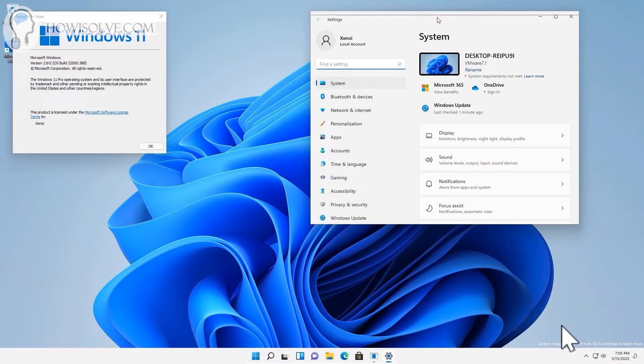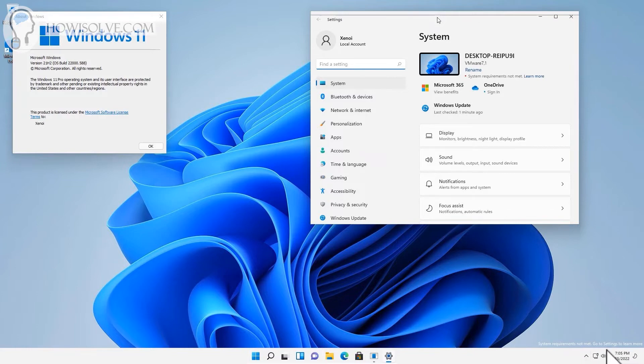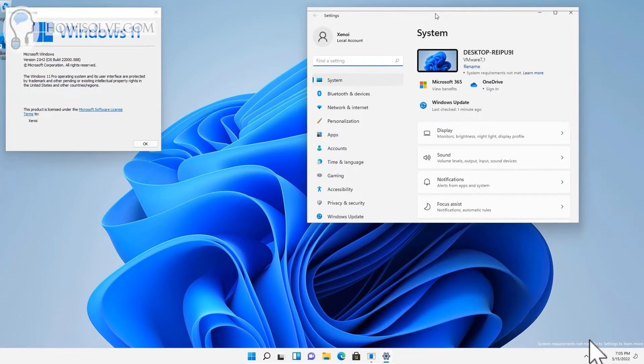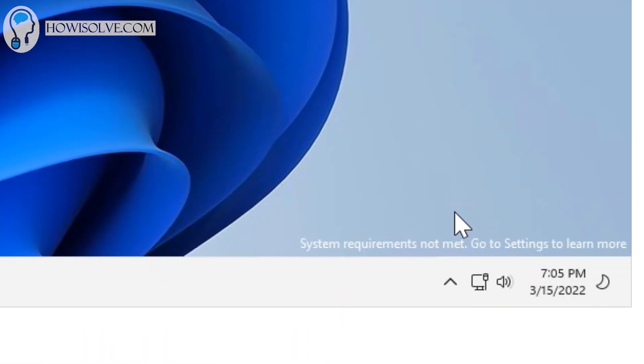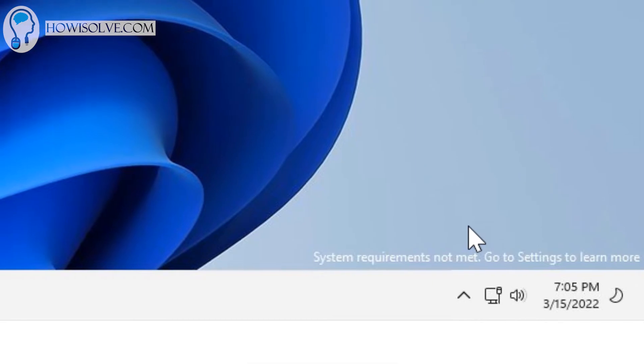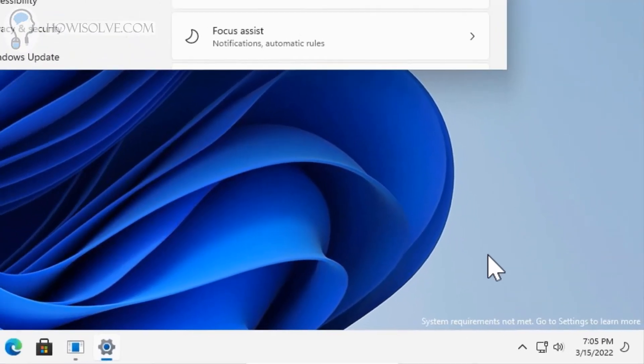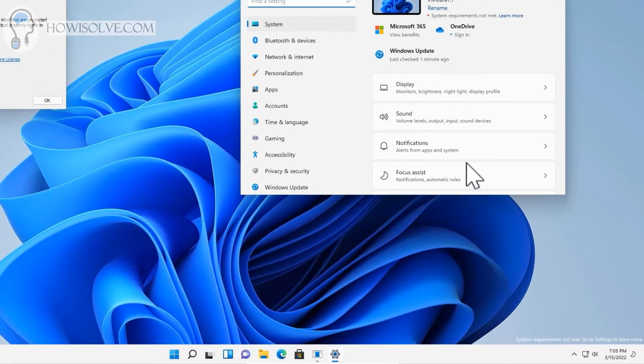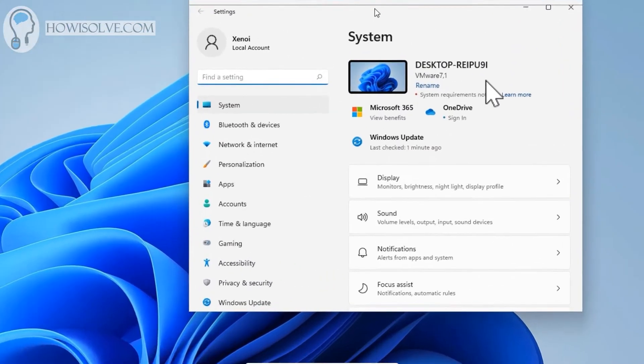Okay friends, with the latest Windows 11 update you might find this watermark at the bottom near the system tray which says 'system requirement is not met, go to settings to learn more'. I'll zoom in so you can see the problem. When you go into settings you'll also see the same thing: 'system requirements not met'.